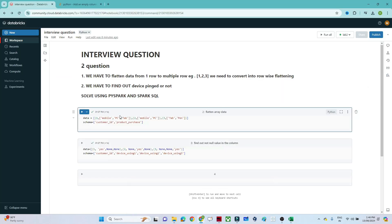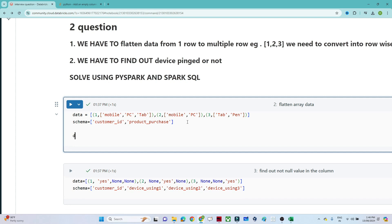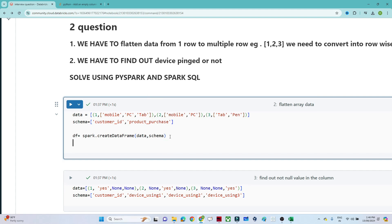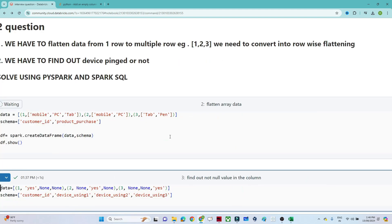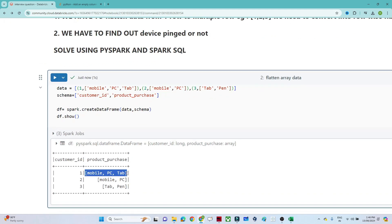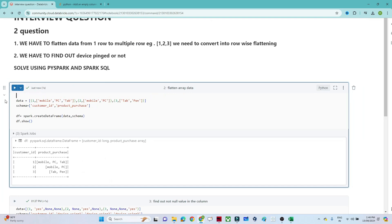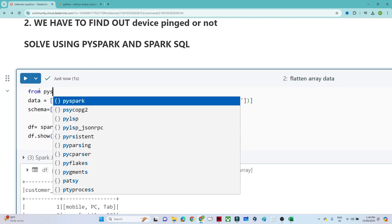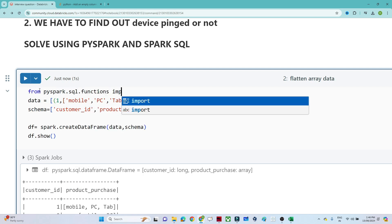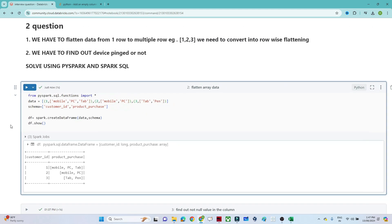Let's solve them one by one. For the first question, we have to flatten our data. We create a DataFrame: `df = spark.createDataFrame()` passing the data and schema. After that we do `df.show()` to see the data. We have a customer ID and the product purchase in array form. To flatten it we can use the explode function. First we import the library: `from pyspark.sql.functions import *`.